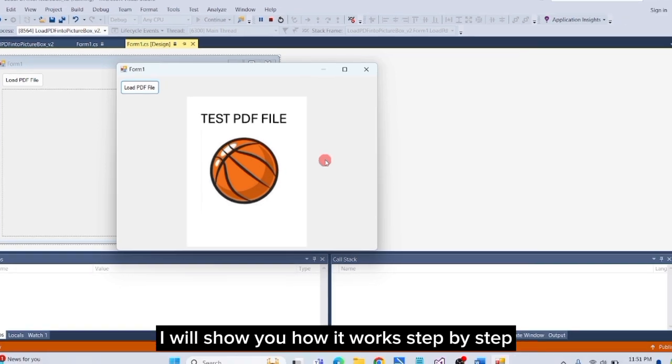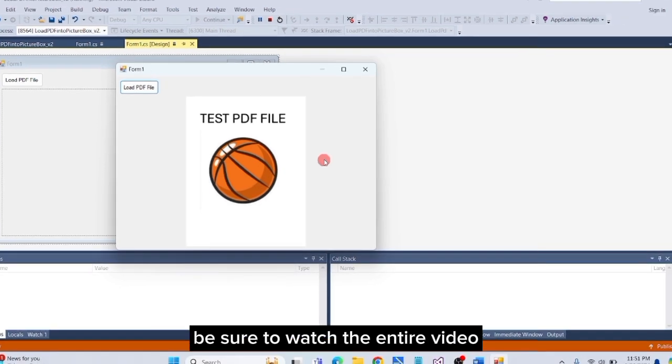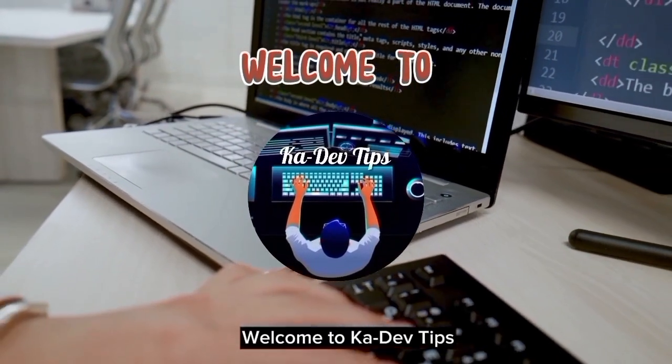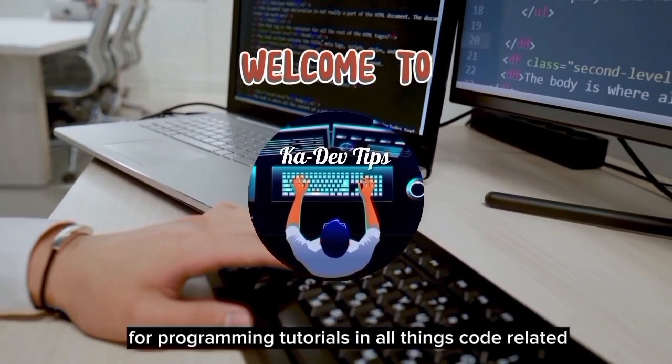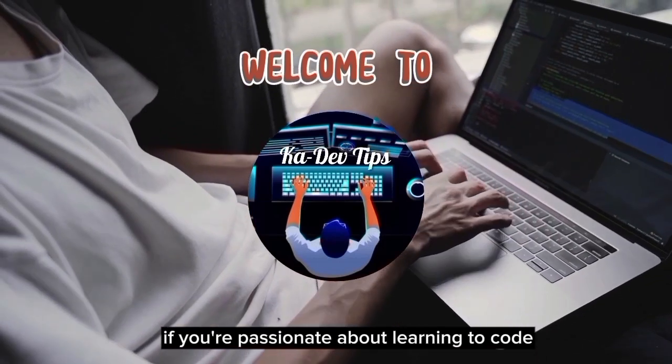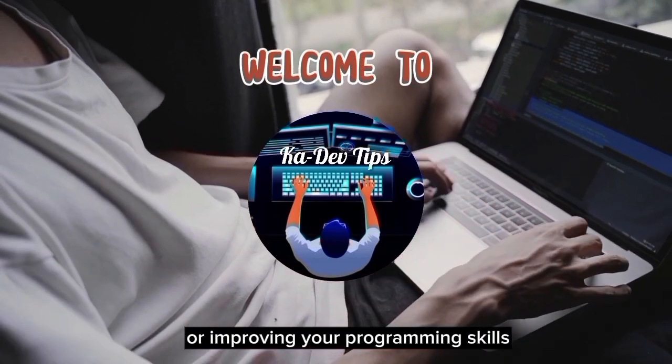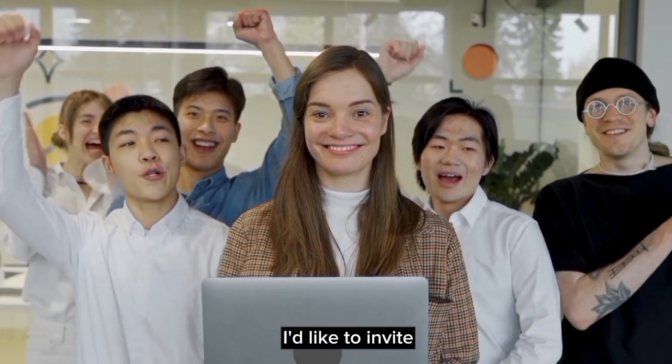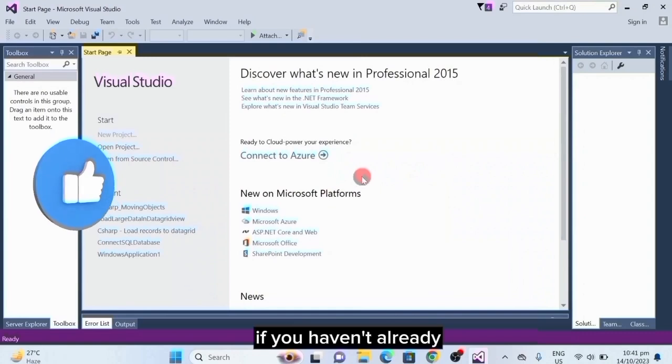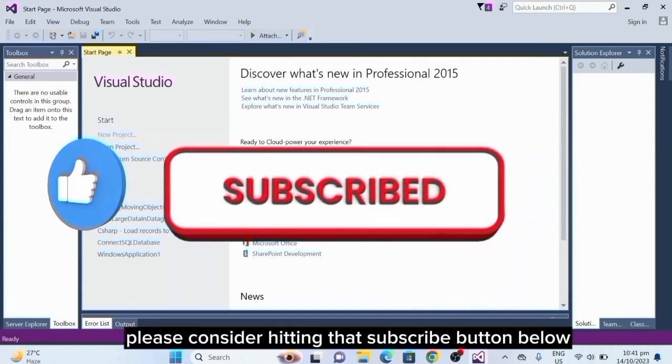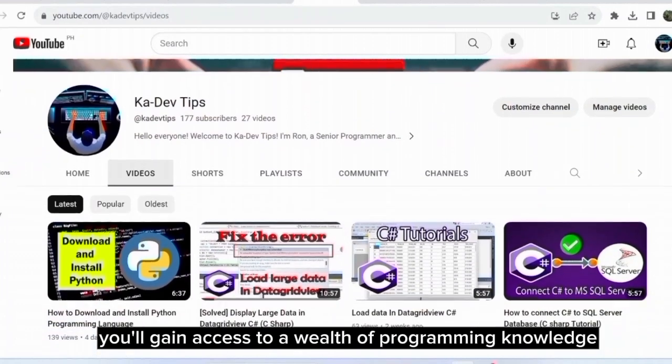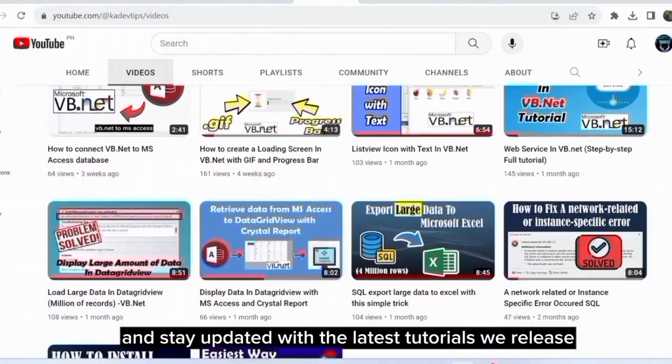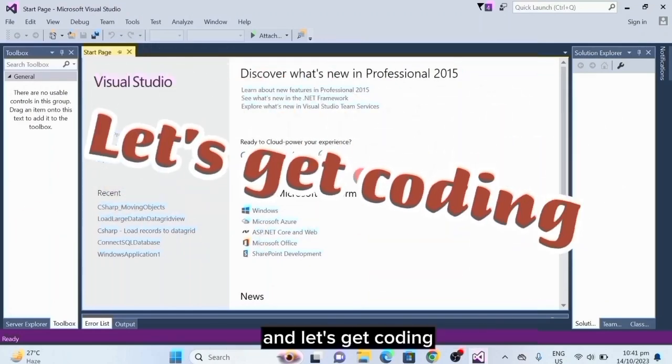I will show you how it works step by step. Be sure to watch the entire video so you don't miss anything. But before we start, welcome to CodeDev Tips, your ultimate destination for programming tutorials and all things code related. If you're passionate about learning to code or improving your programming skills, you're in the right place. But before we dive into today's programming tutorial, I'd like to invite you to become a part of our growing community. If you haven't already, please consider hitting that subscribe button below. By subscribing, you'll gain access to a wealth of programming knowledge and stay updated with the latest tutorials we release. So go ahead and subscribe now, and let's get coding.